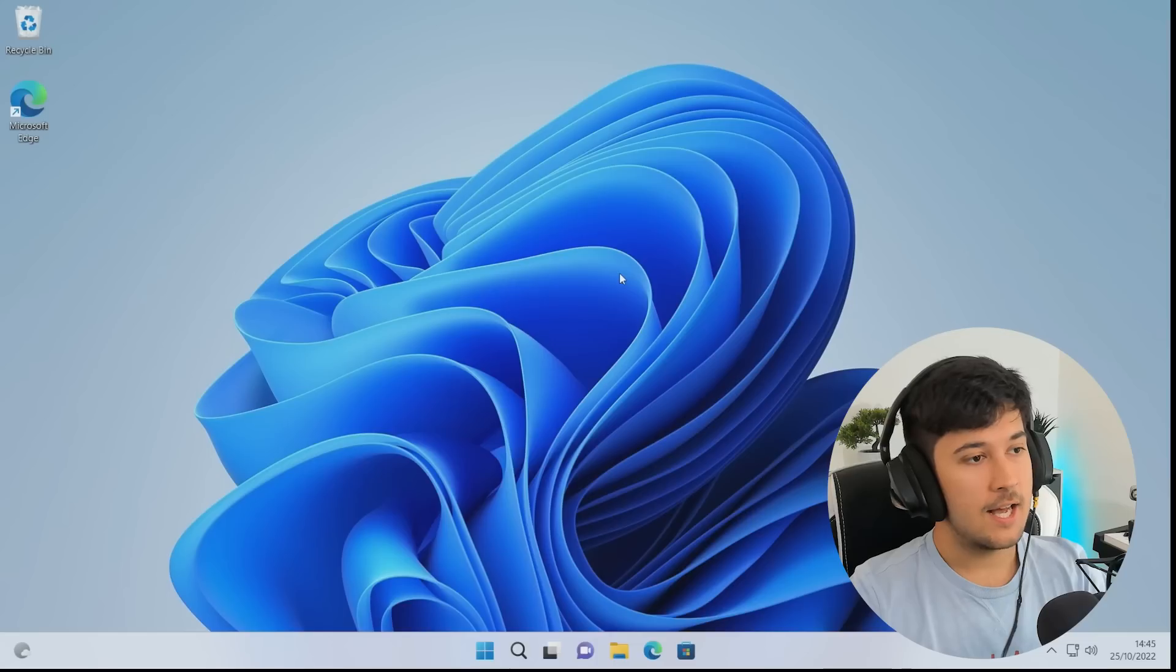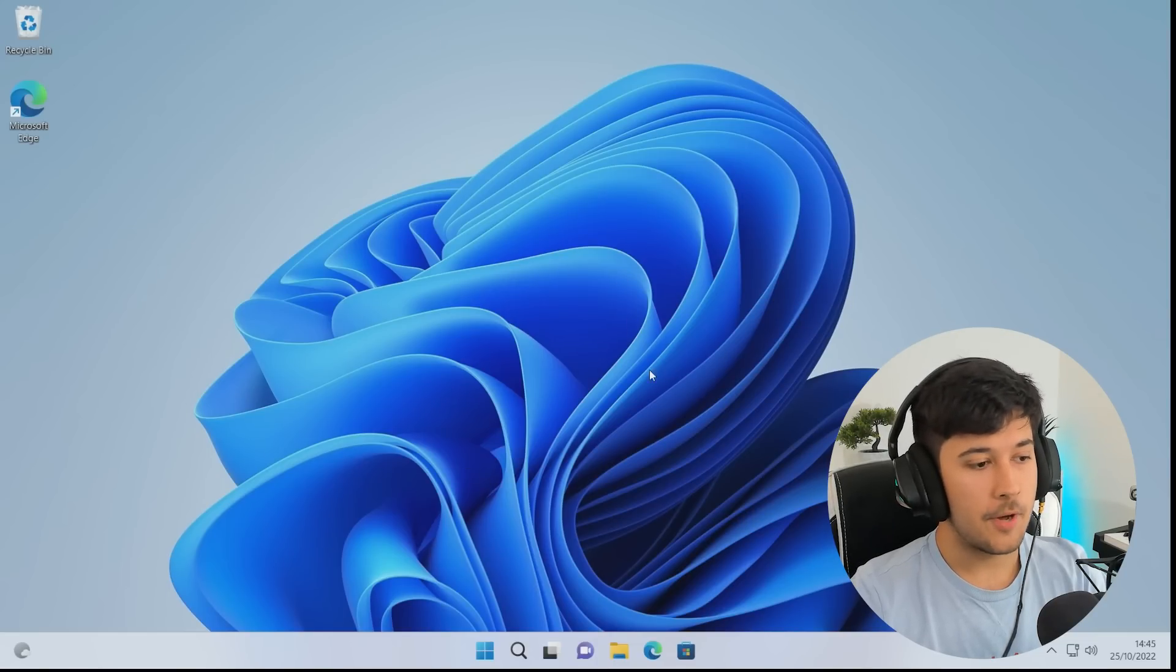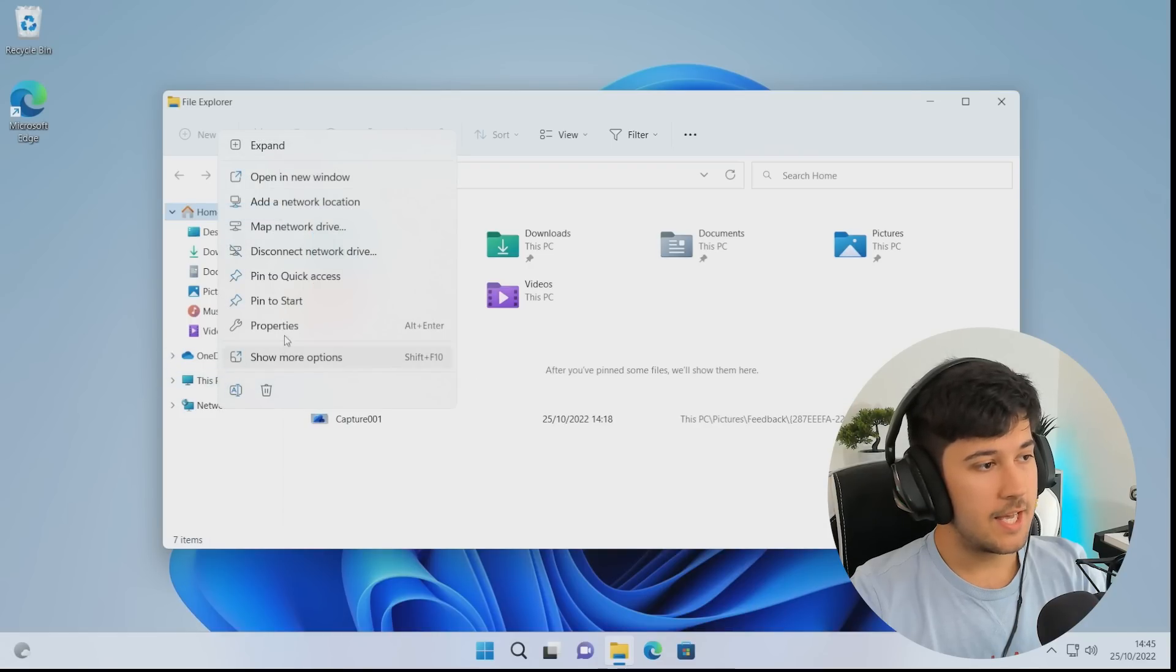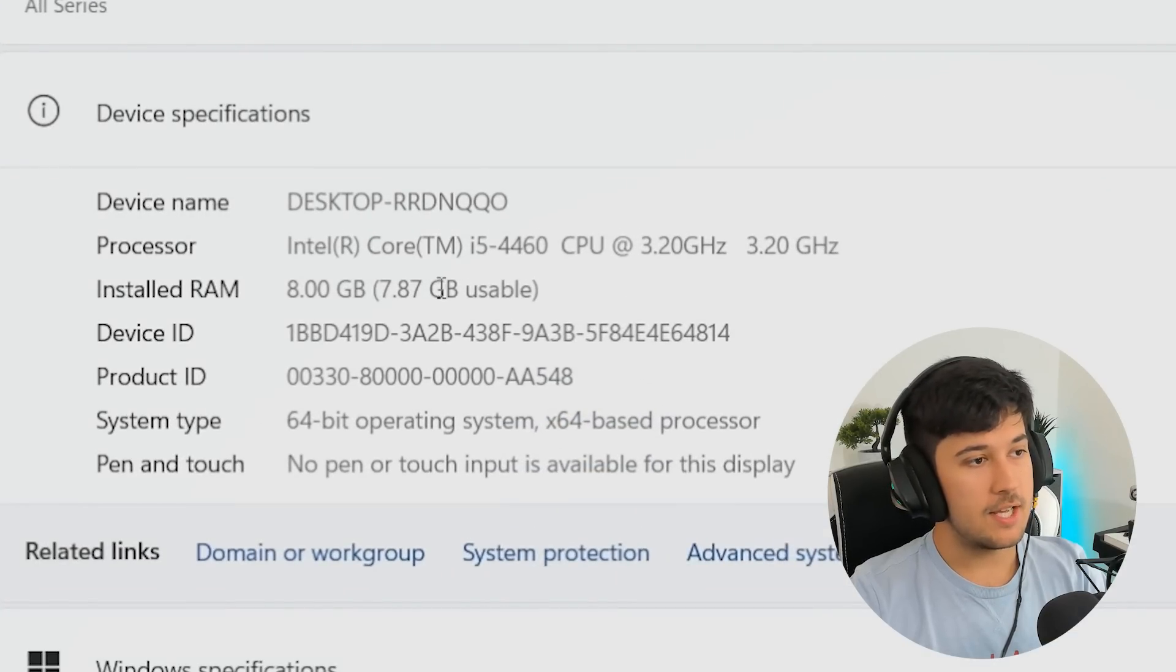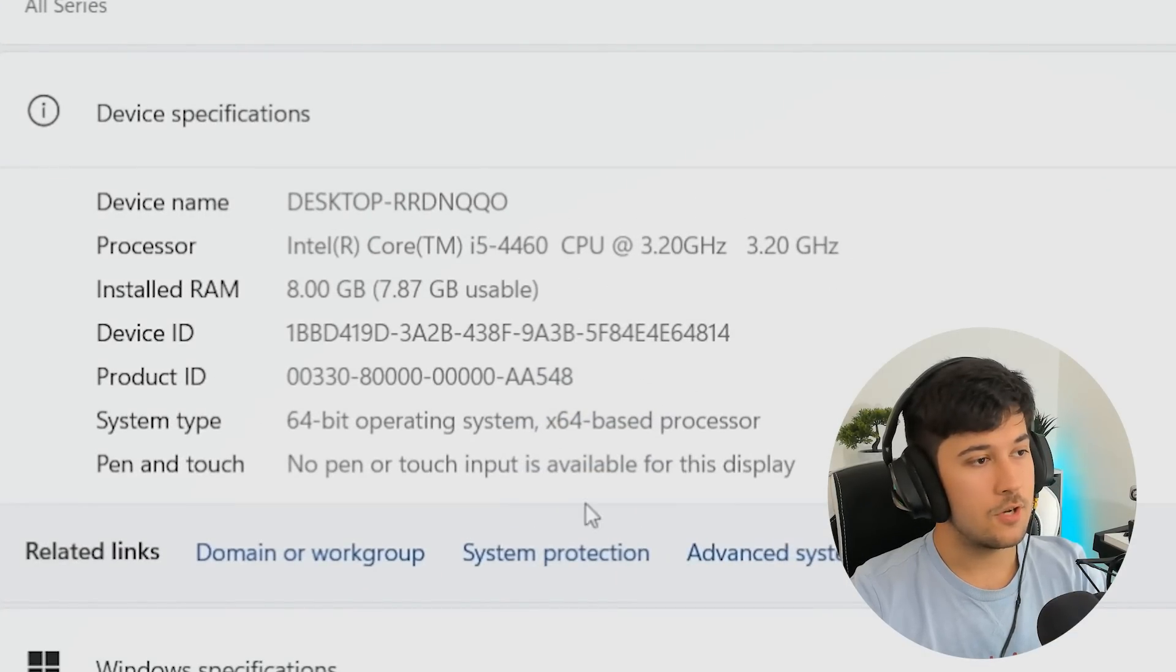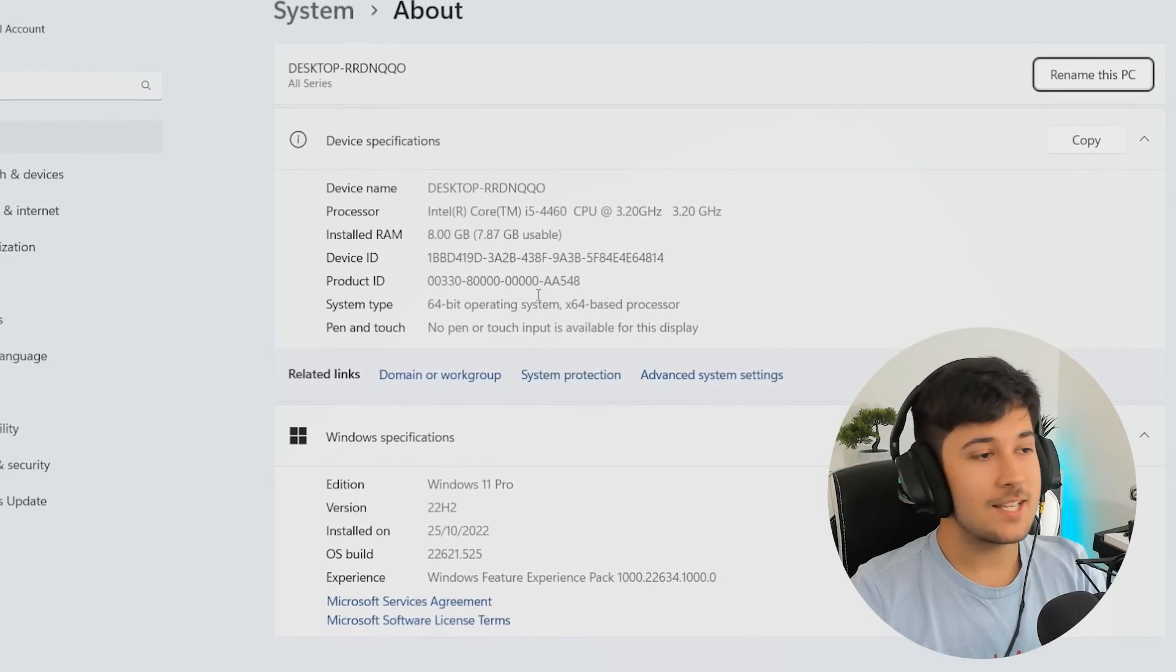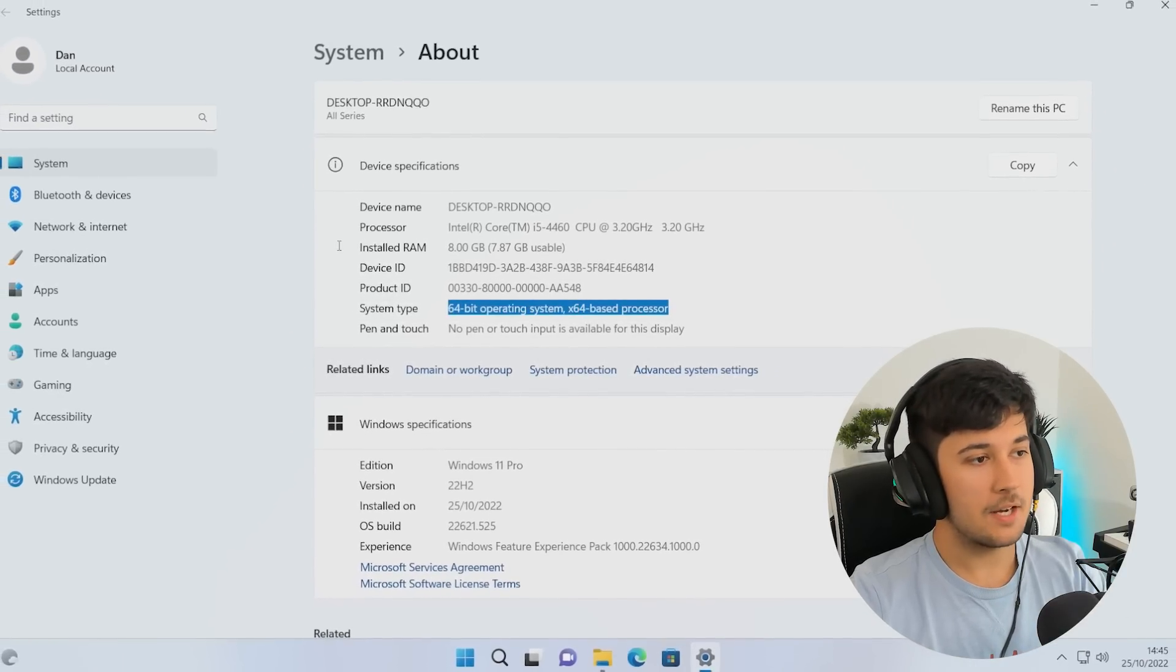So if we get switched over to my screen capture here, as you can see, I've just installed a fresh install of Windows 11 on my computer. If we go to my system specs, I've got an Intel Core i5-4460 CPU, 8GB of RAM, and Intel integrated graphics, which isn't the best for gaming, but that's the whole idea. It's a mid to low-end system.